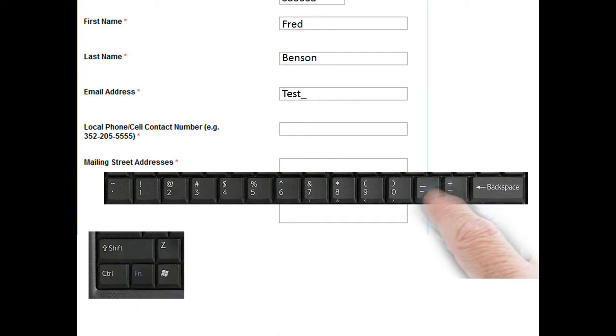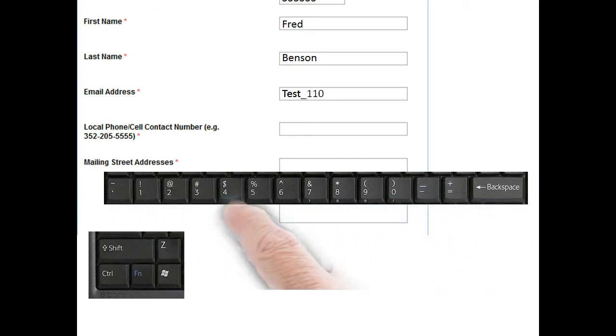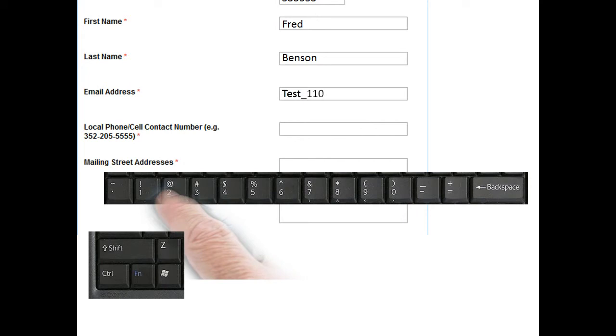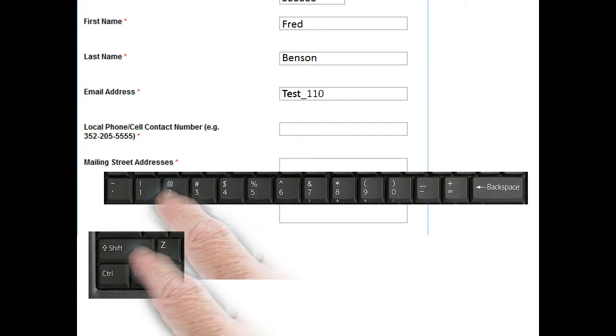Then you type in a number like 110. And then let's say you've got to put in the @ sign, which is very typical in an email address. So again, you press the shift button and the number 2 and the @ sign shows up at the top.